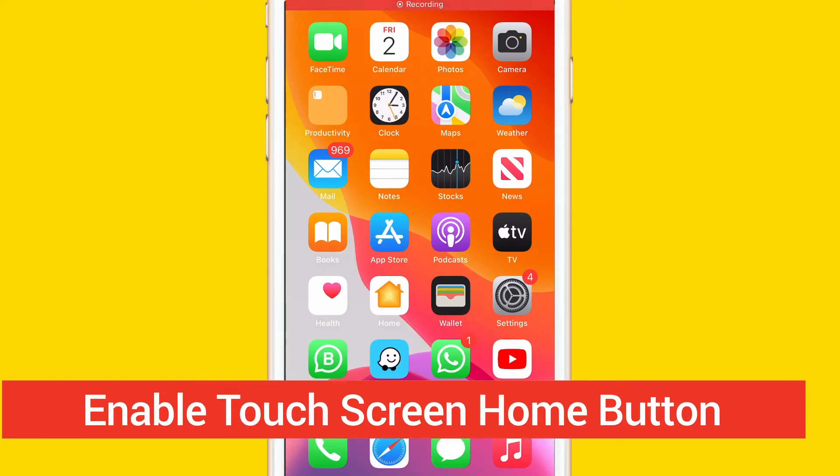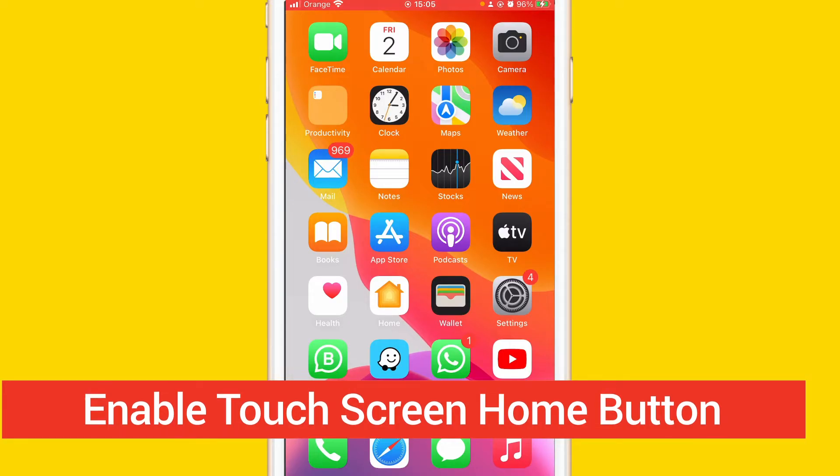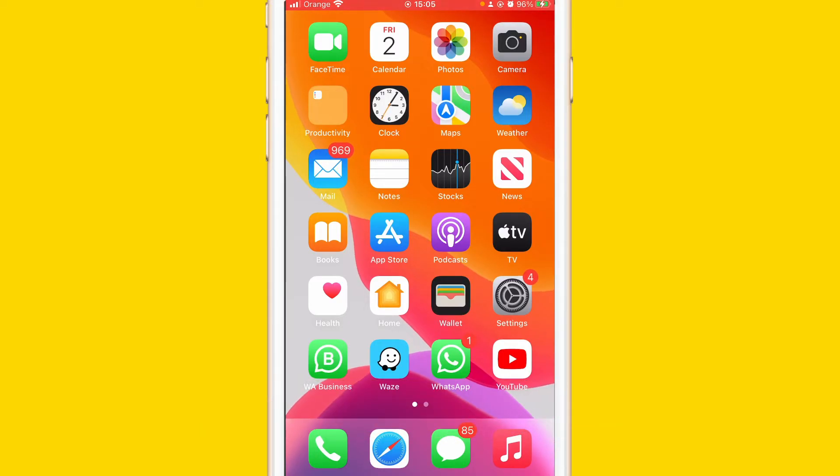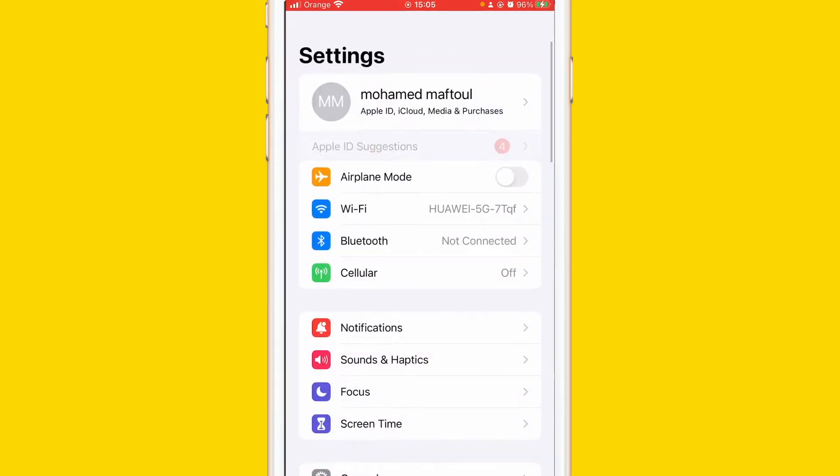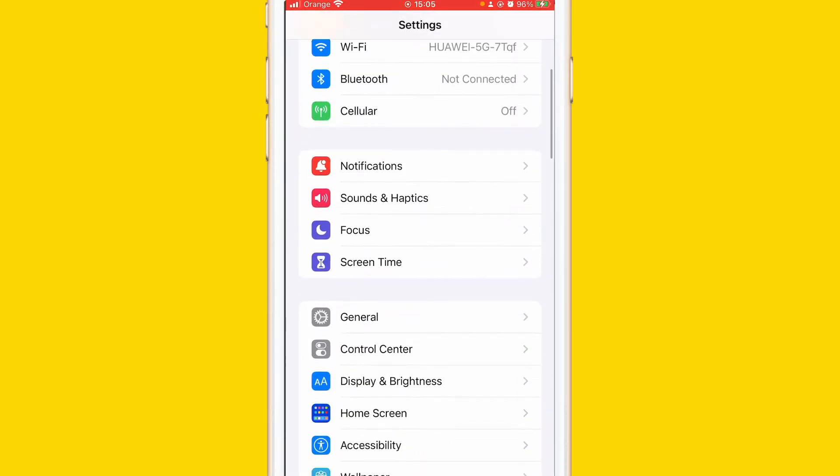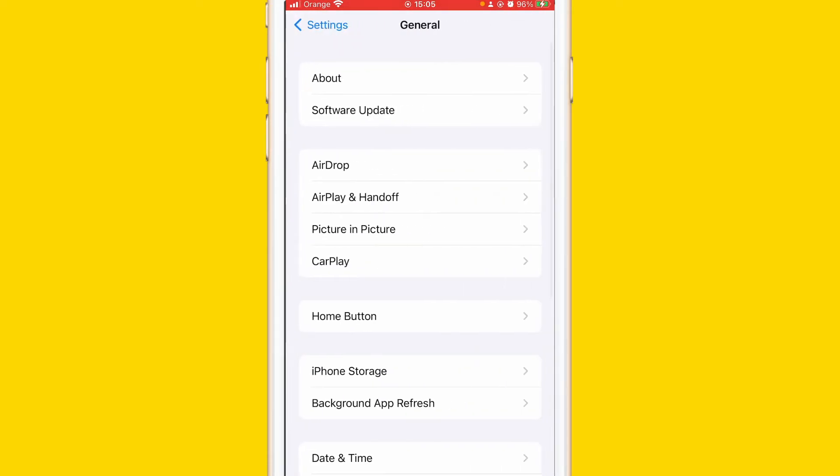What is up guys, today I'm going to be showing you how to enable touch screen home button on iPhone. This works on all iPhones. So what you want to do is go to Settings, click on Settings, and then click on General.